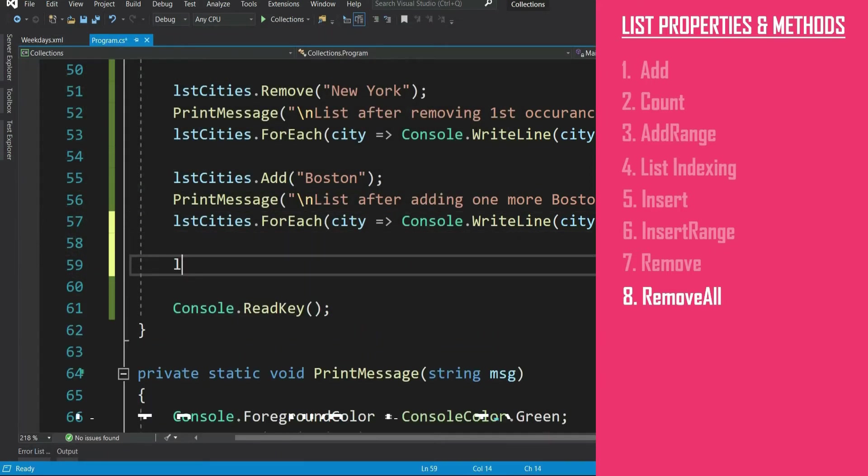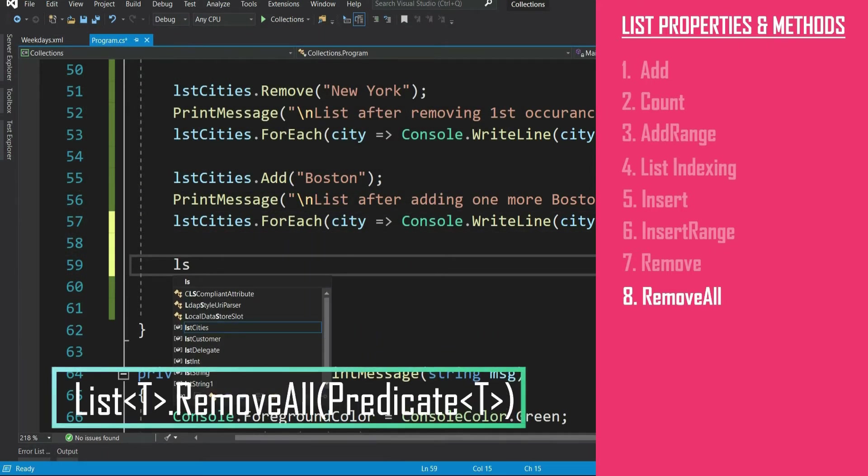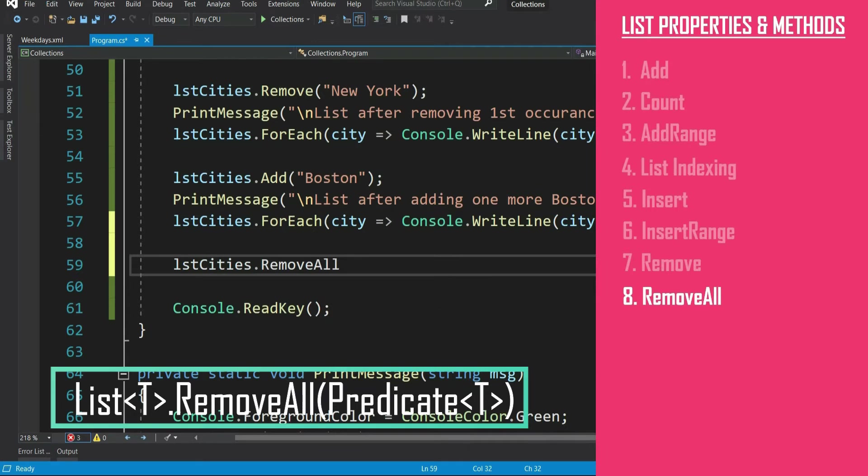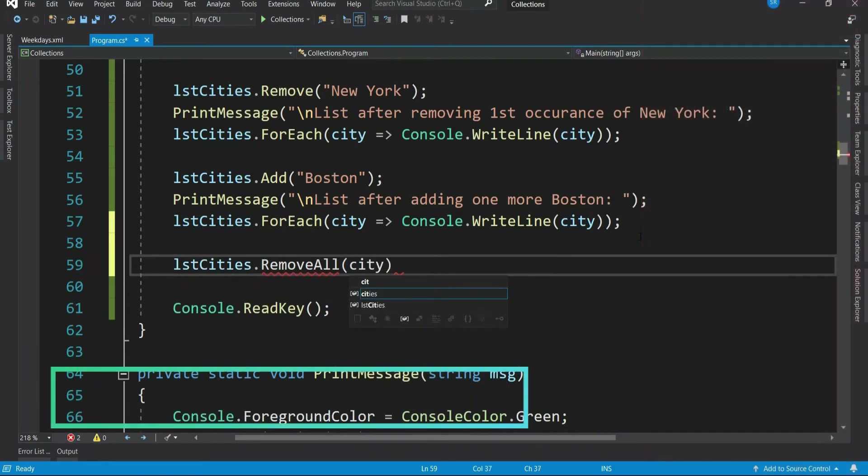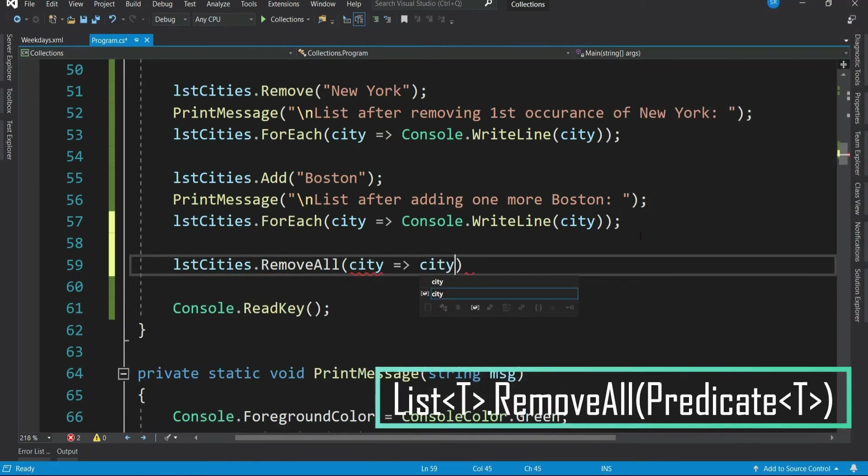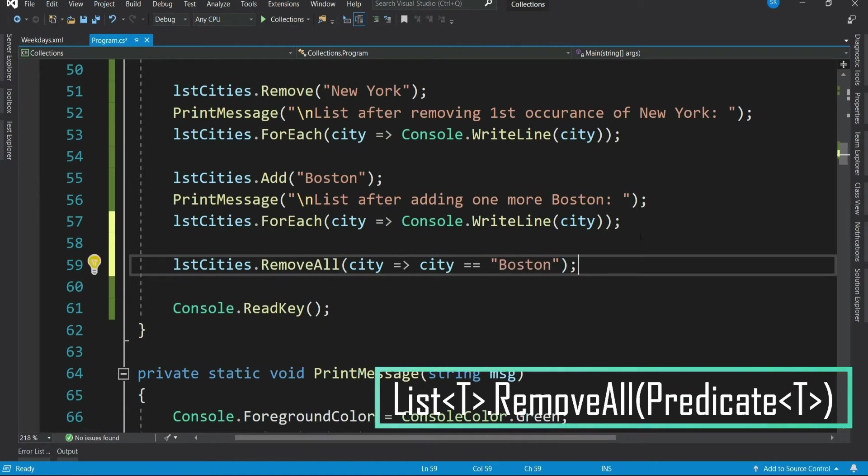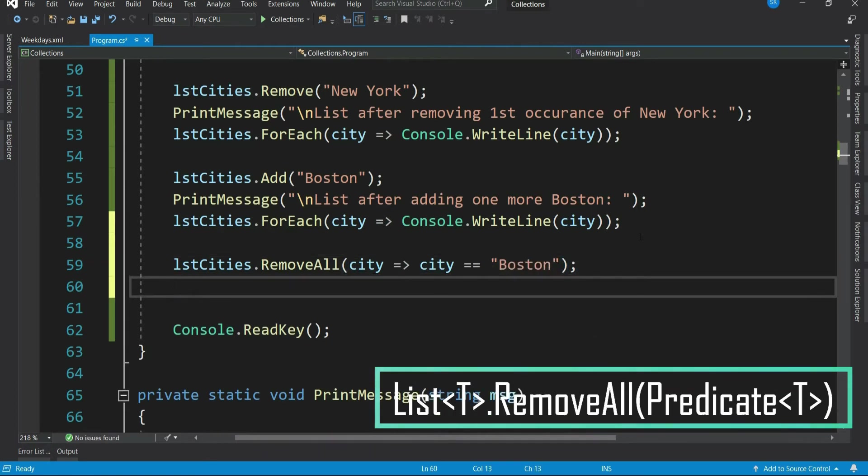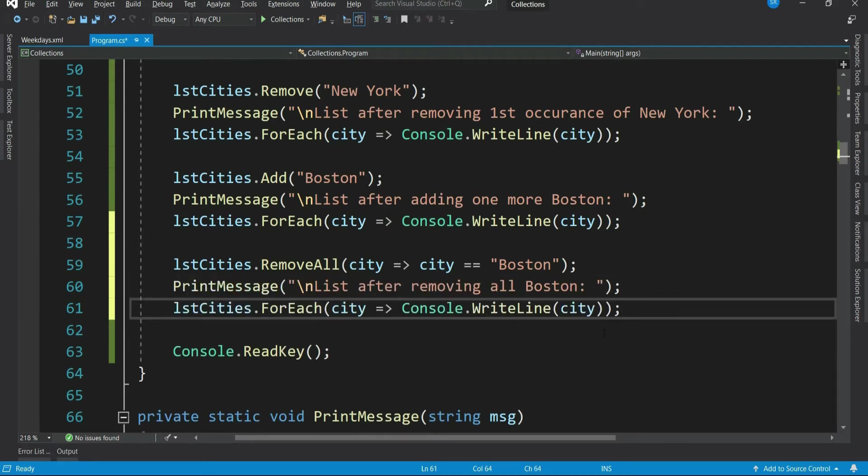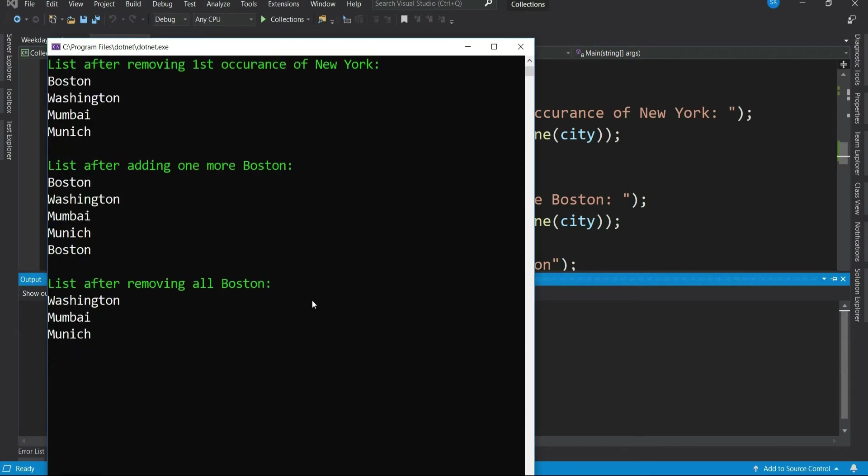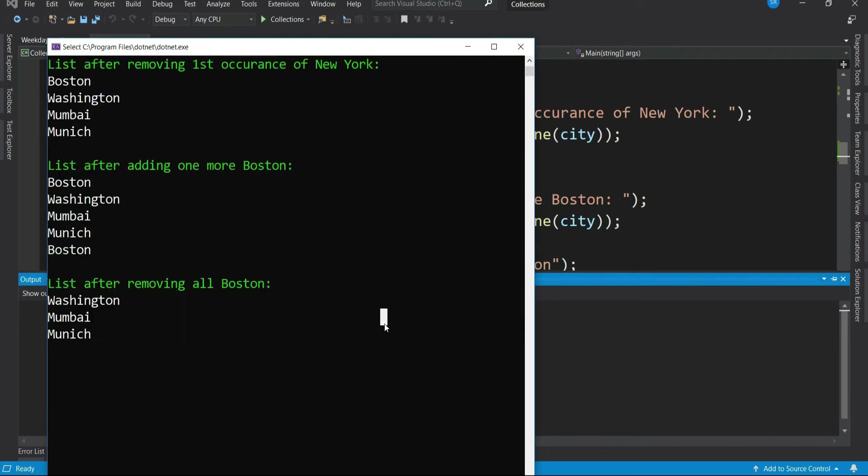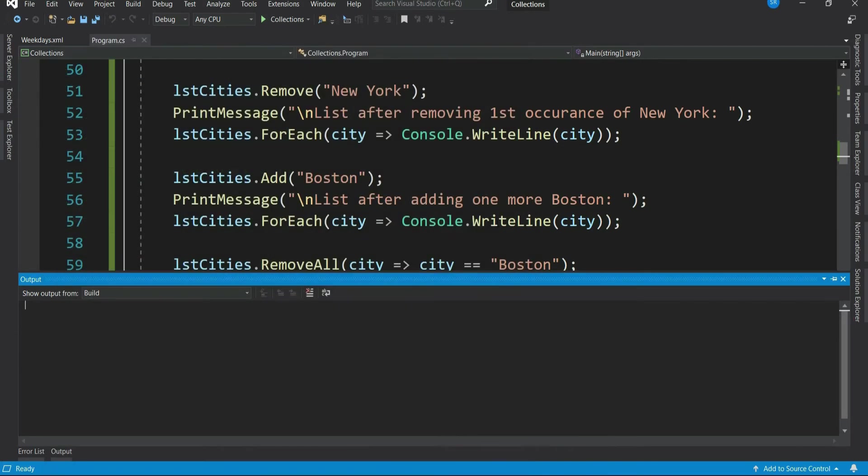Let's remove all the Boston from the list. So list dot remove all city. So this is basically a condition, which says remove all the cities that is equal to Boston. Let's print and see. See, we do not have any Boston in the list.